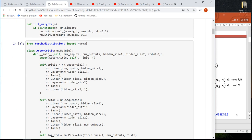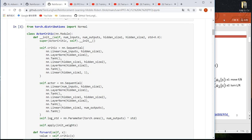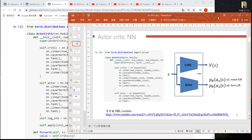Let's go back to the code. First, in section 3 we define the actor-critic neural networks. For more details about the concept of reinforcement learning or the concept of PPO, please take a look at Li Hongyi's video.